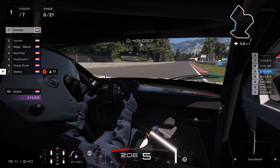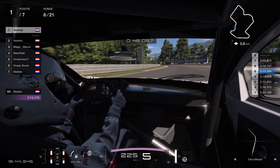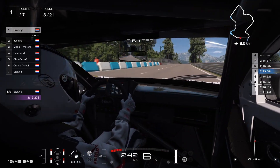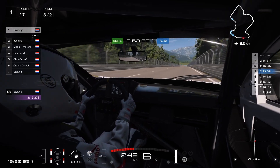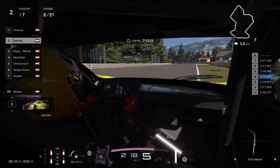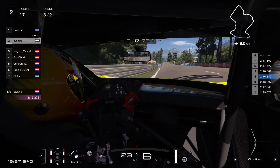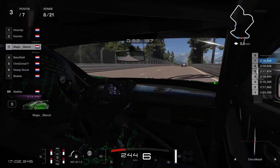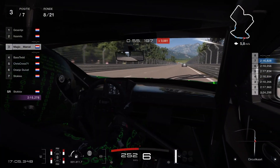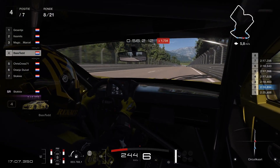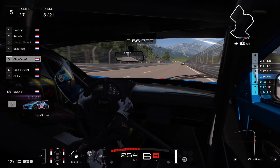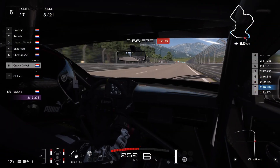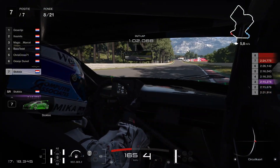Now on lap eight, we have Wouter in the lead still, going on to the back straight. On P2 we have Mark in a great race at this moment. On P3 we have our championship leader Marcel with his weight ballast. Then P4, me on P5, Paul on P6, and because of his pit stop it's now Dennis on P7.